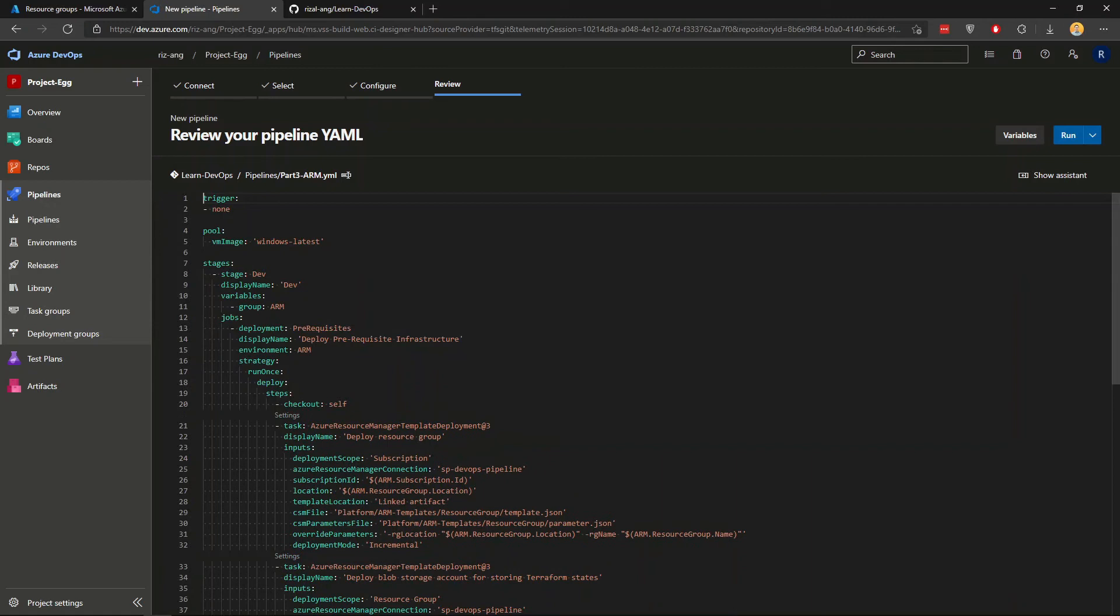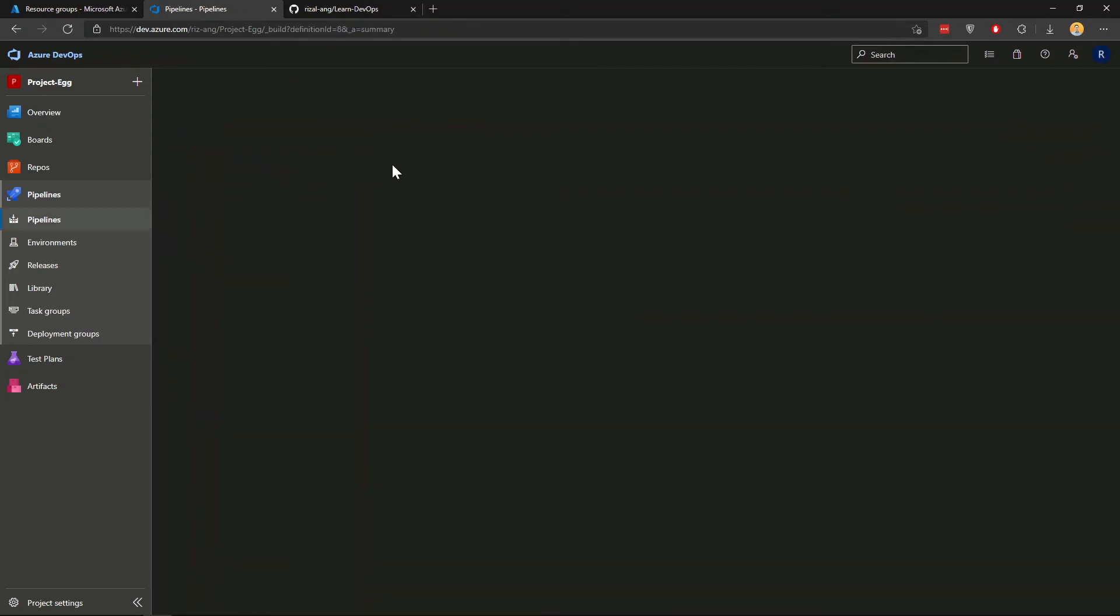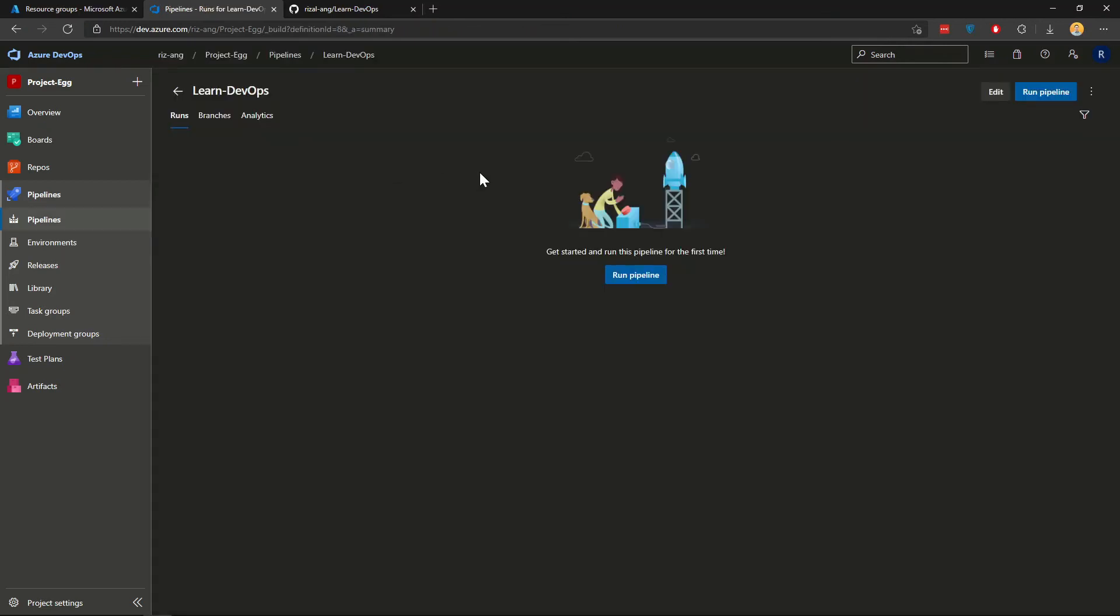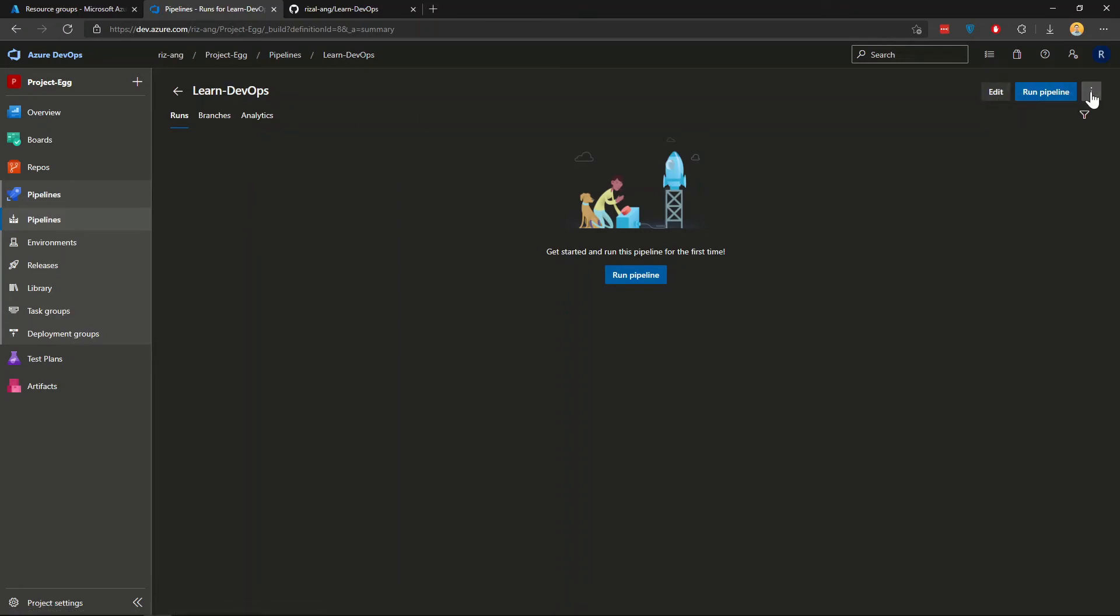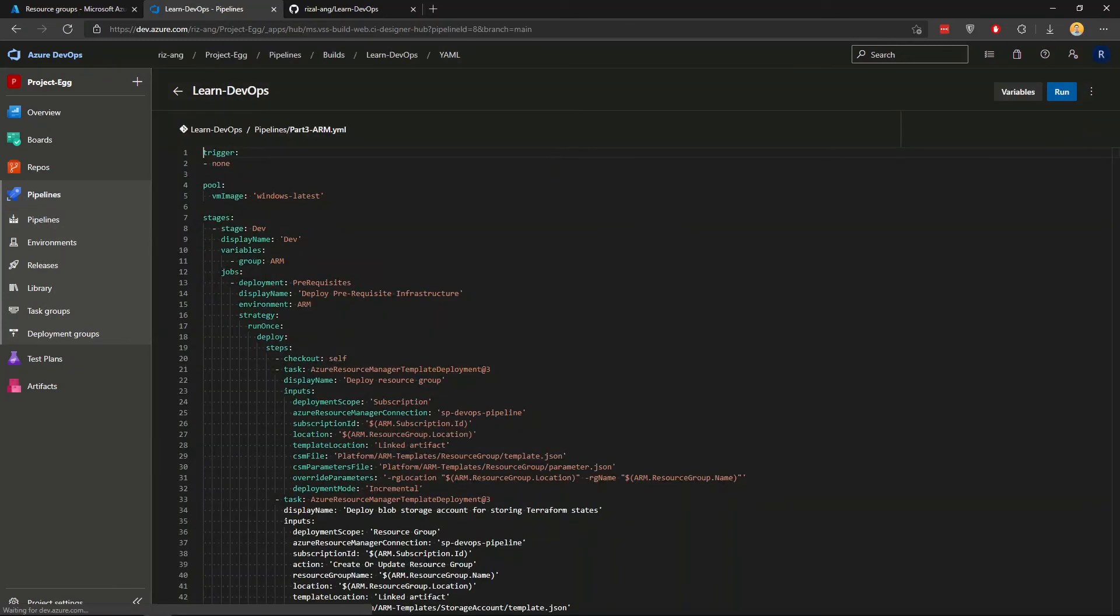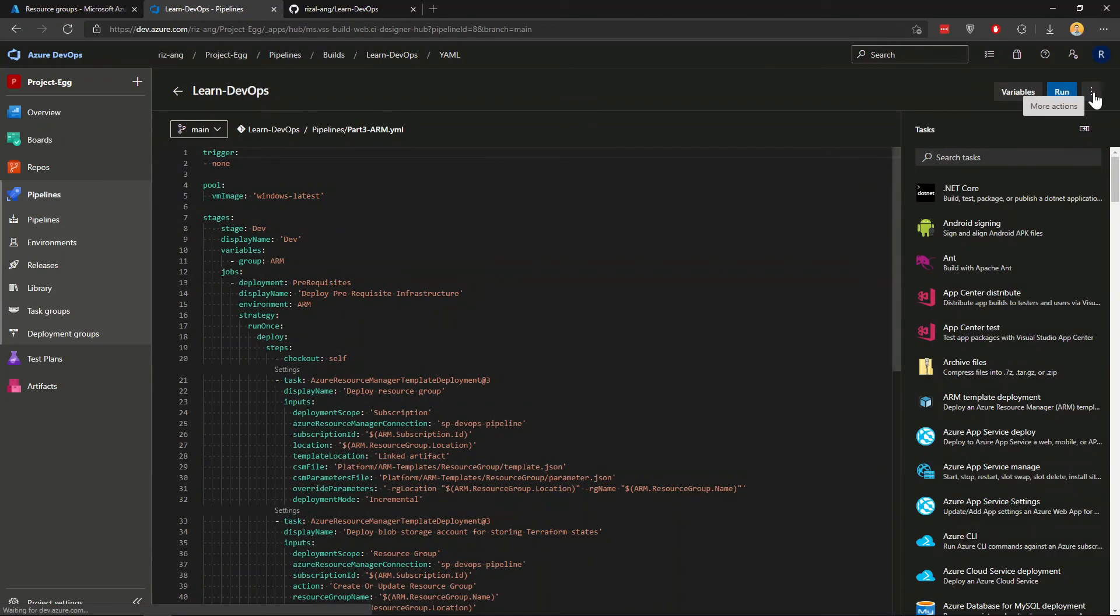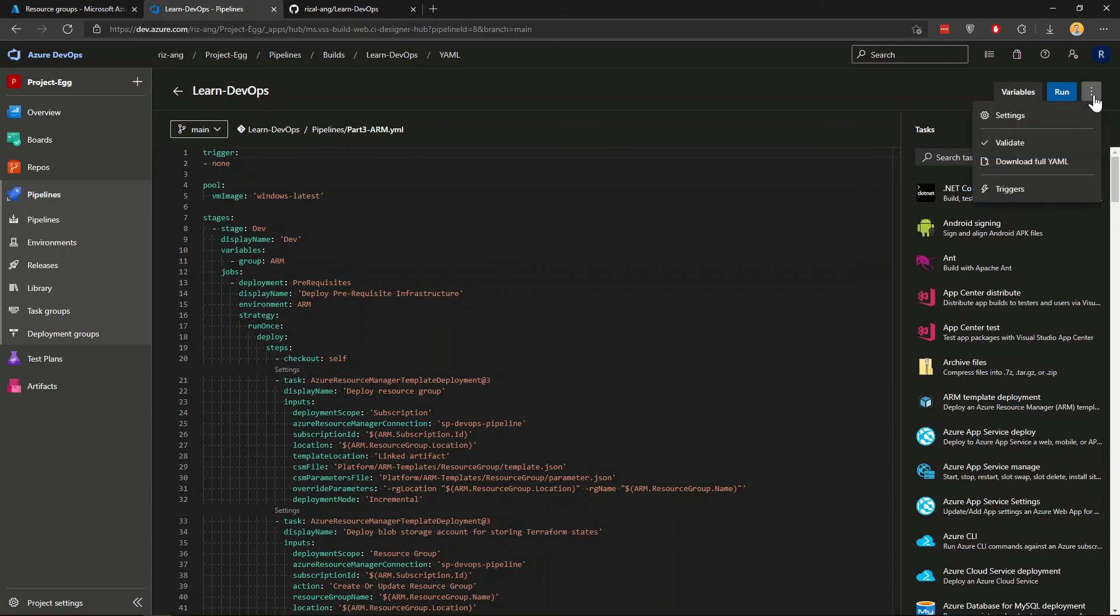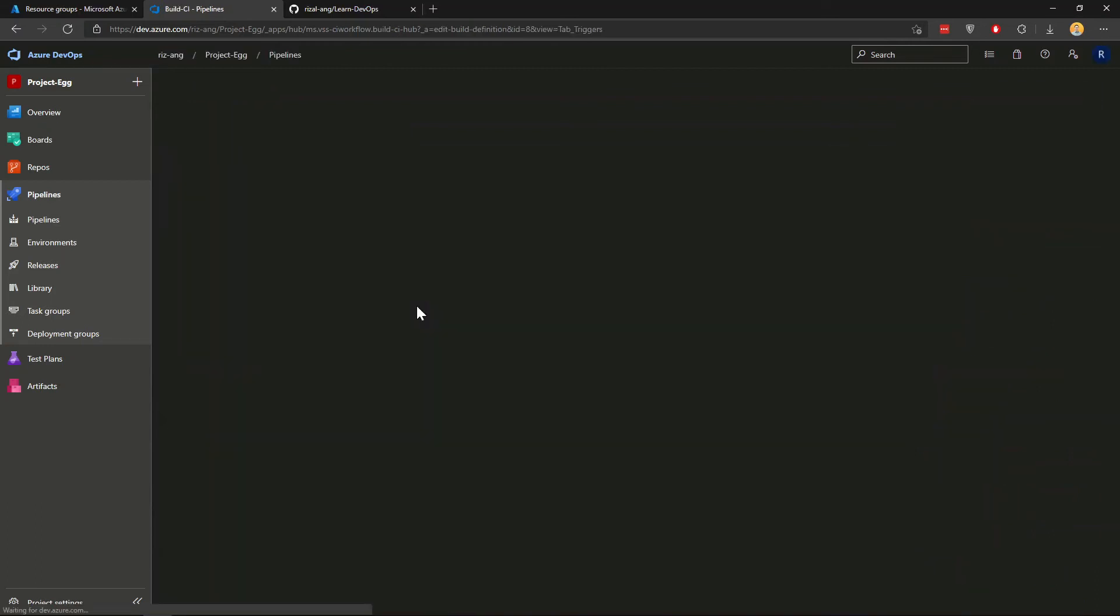Alright, that's the YAML file we've got. And we're just going to save it for now. And before we run it, we want to click edit. And inside here, you want to go for more actions here again and click triggers. I want to rename this pipeline. So it's nice to do that.